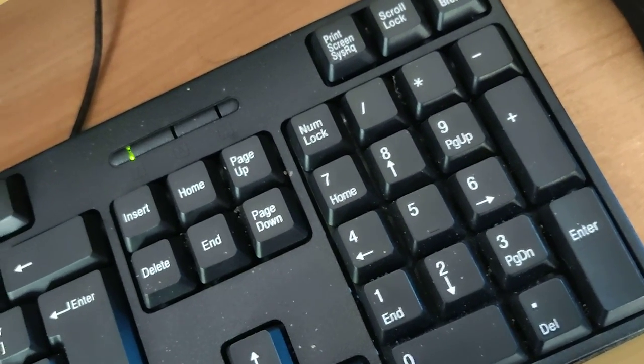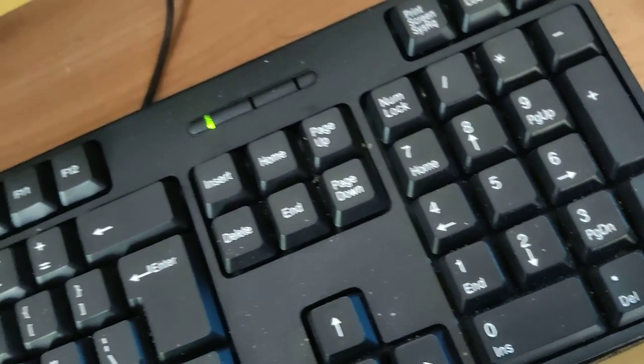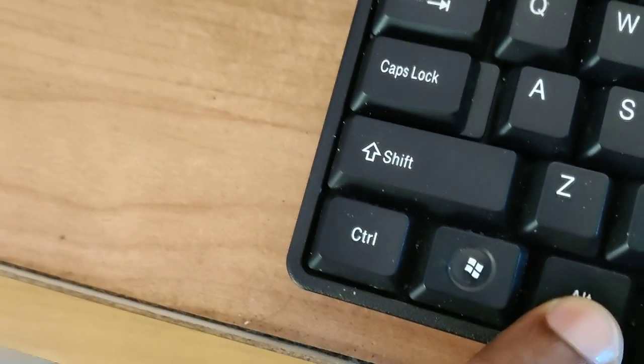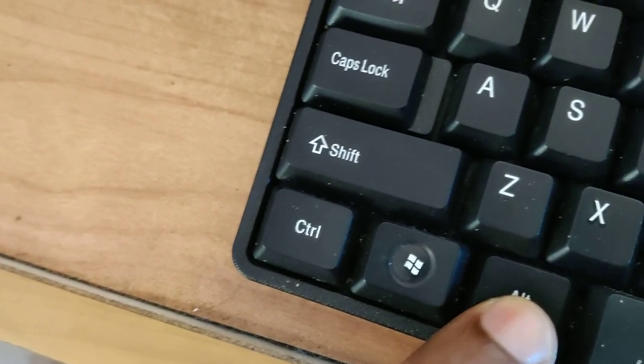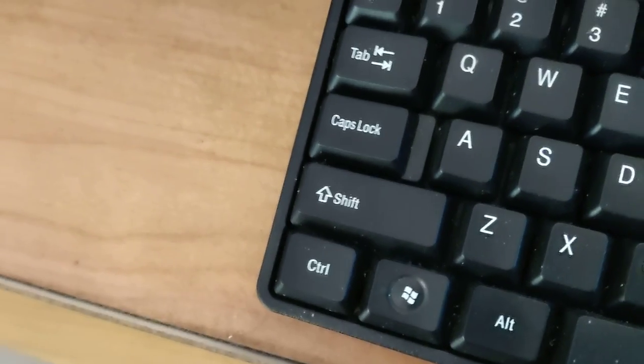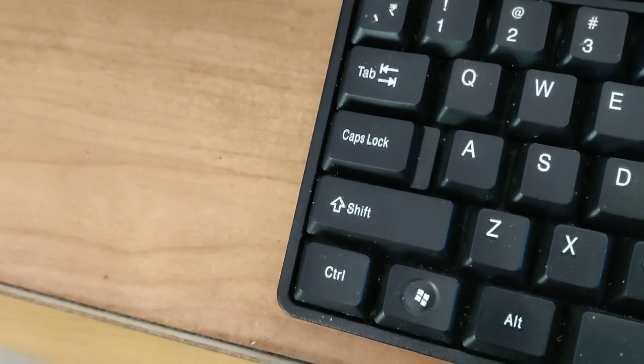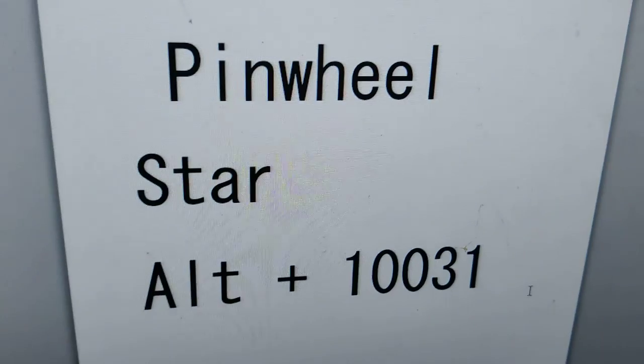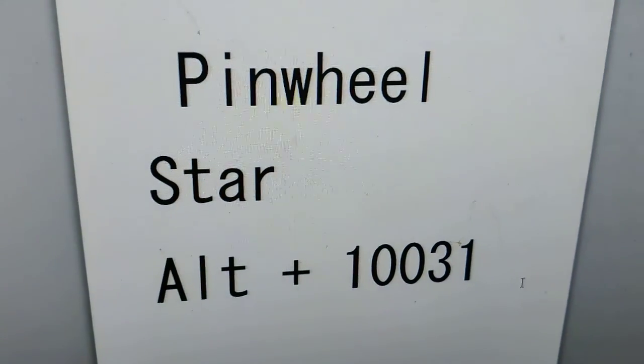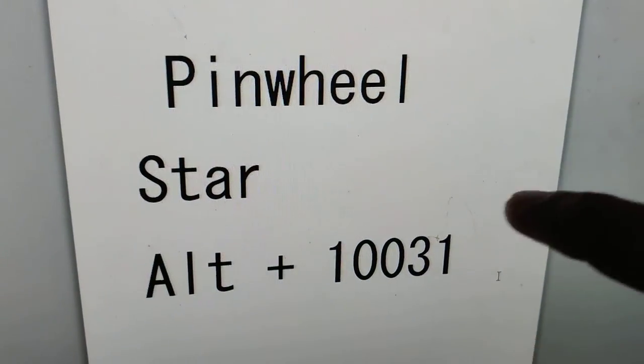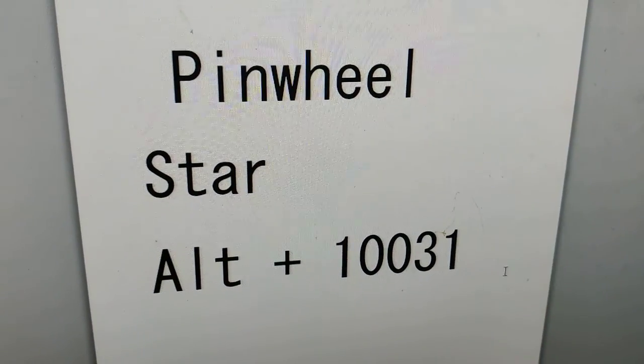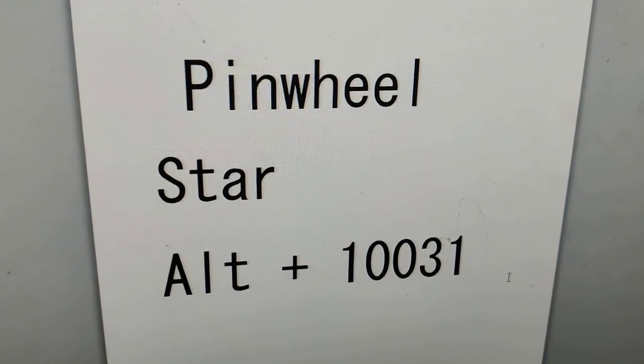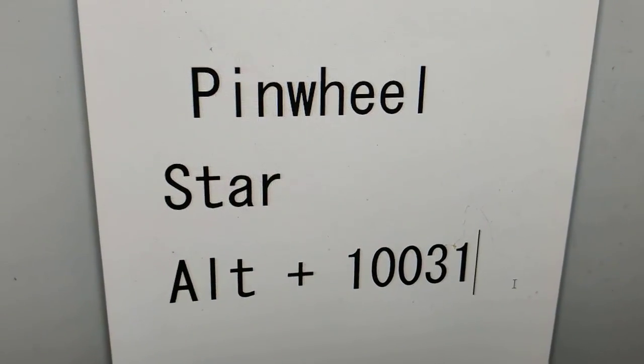After typing that, you can simply release your finger from this Alt key. So remember, the pinwheel star keyboard shortcut is Alt plus one zero zero three one.